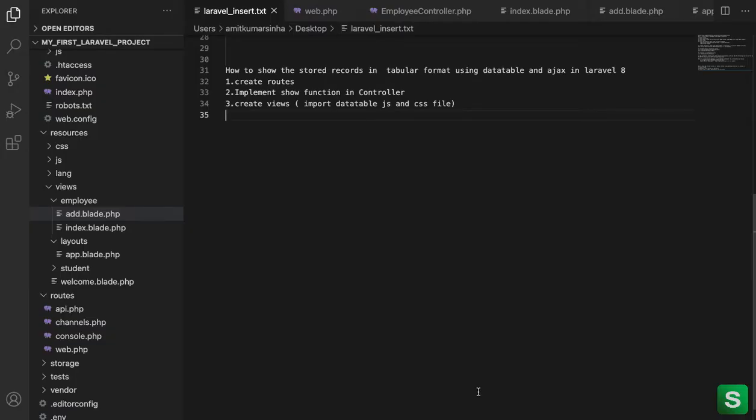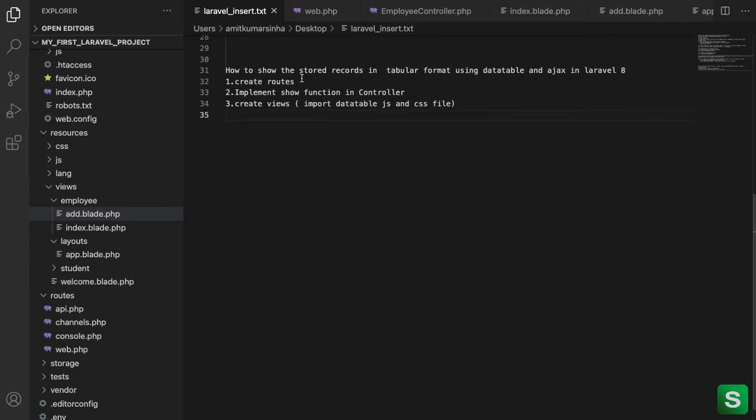Hello friends, welcome to this Laravel tutorial. Today I will show you how to show the stored records in tabular format using DataTables and AJAX in Laravel 8.